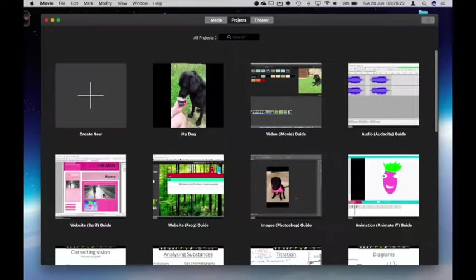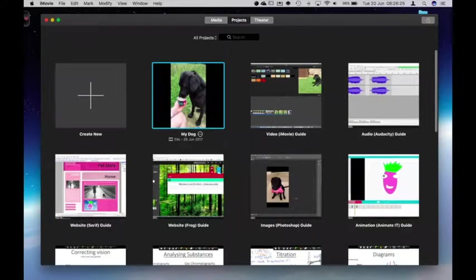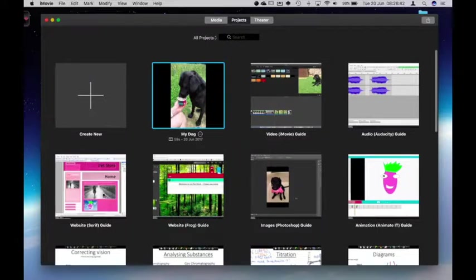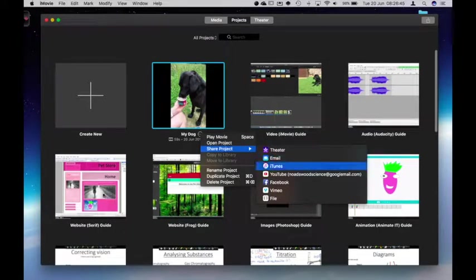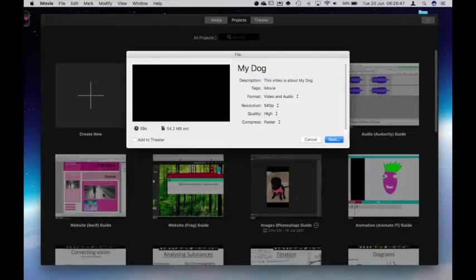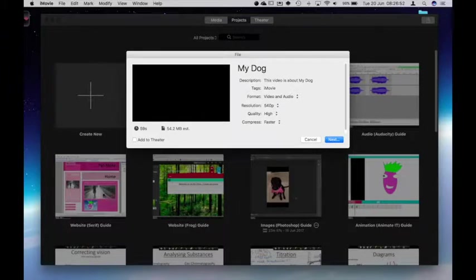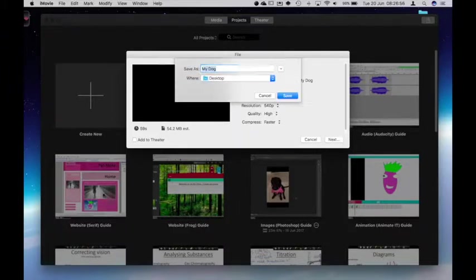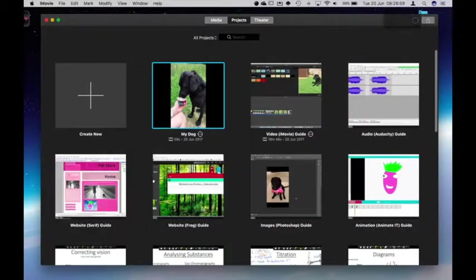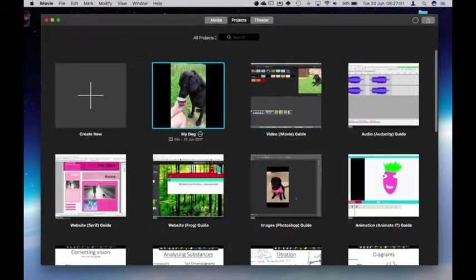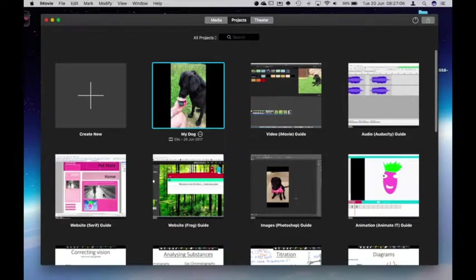We export it. By selecting the project that we've created. And we can export to a variety of different places. Including to a file. Where we can choose the quality. And going through the buttons. Save it to a given location. The video will be completed. When this round circle. Fills completely with white. And we'll be given some information. Informing us.